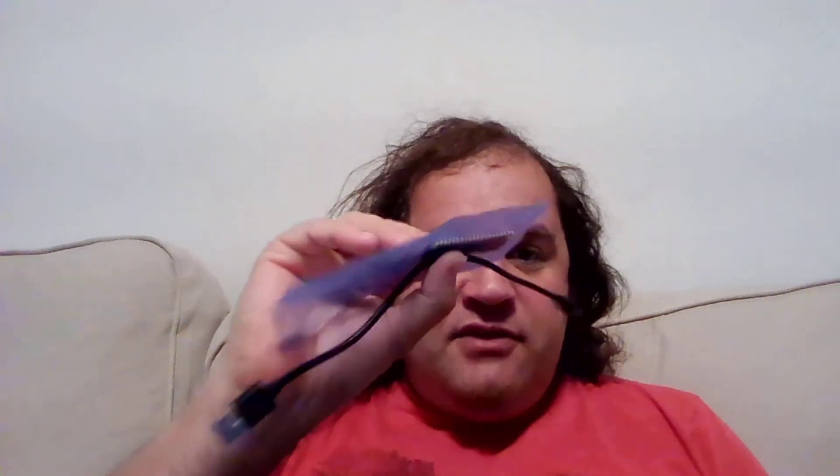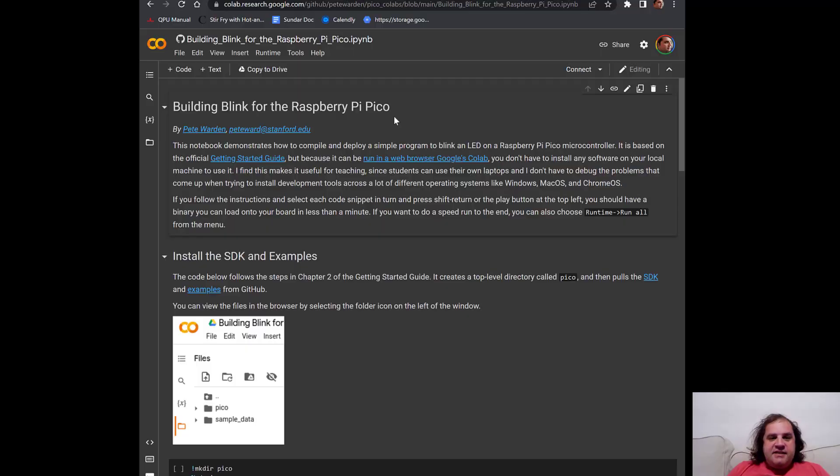To do this tutorial you will need to have a Raspberry Pi Pico board and a USB micro connector for that board. I'm going to assume you already have those but that is all the equipment that you should need.